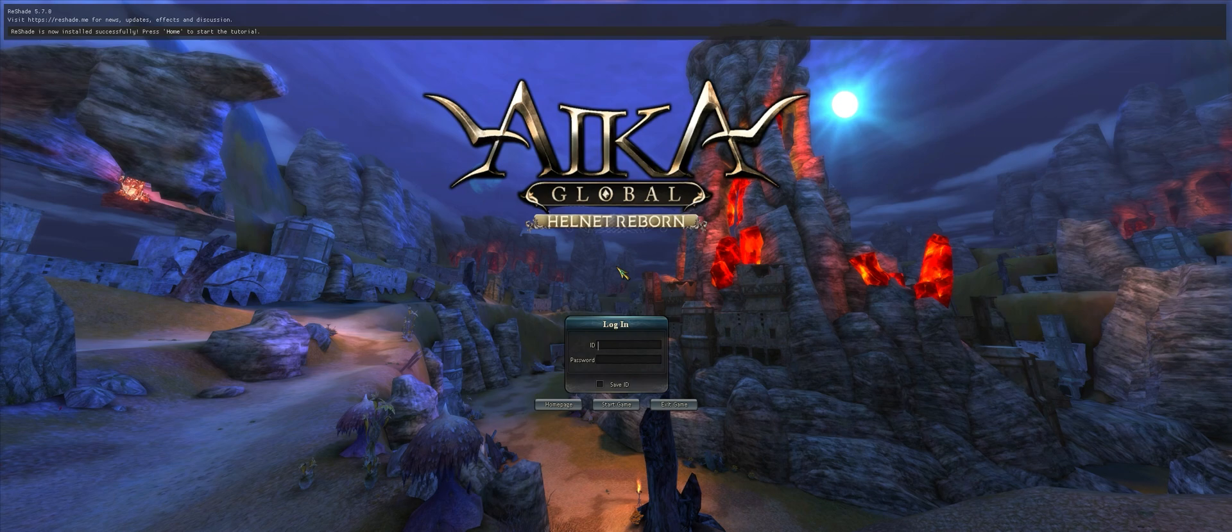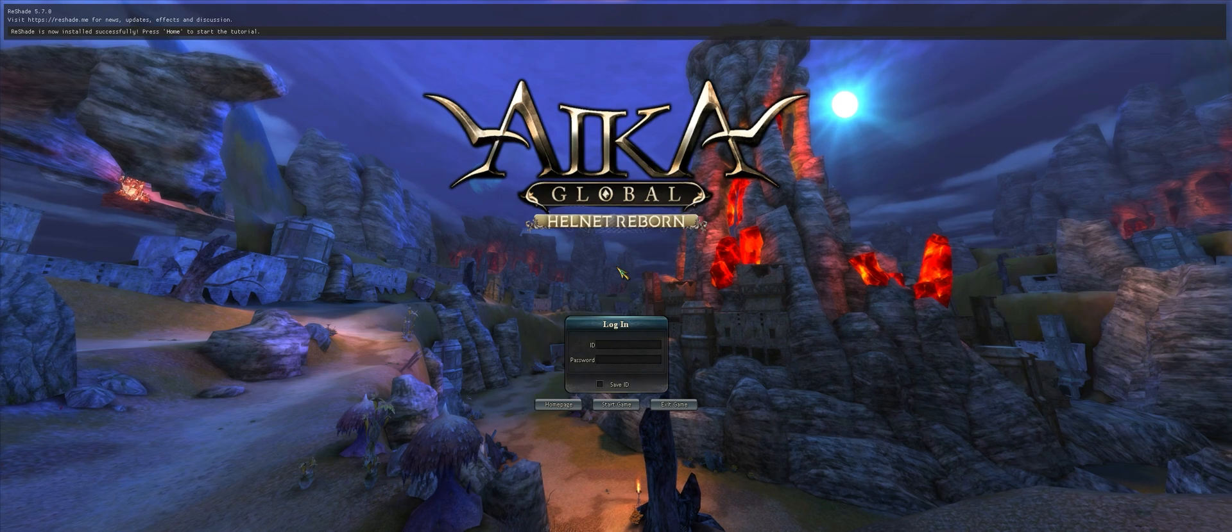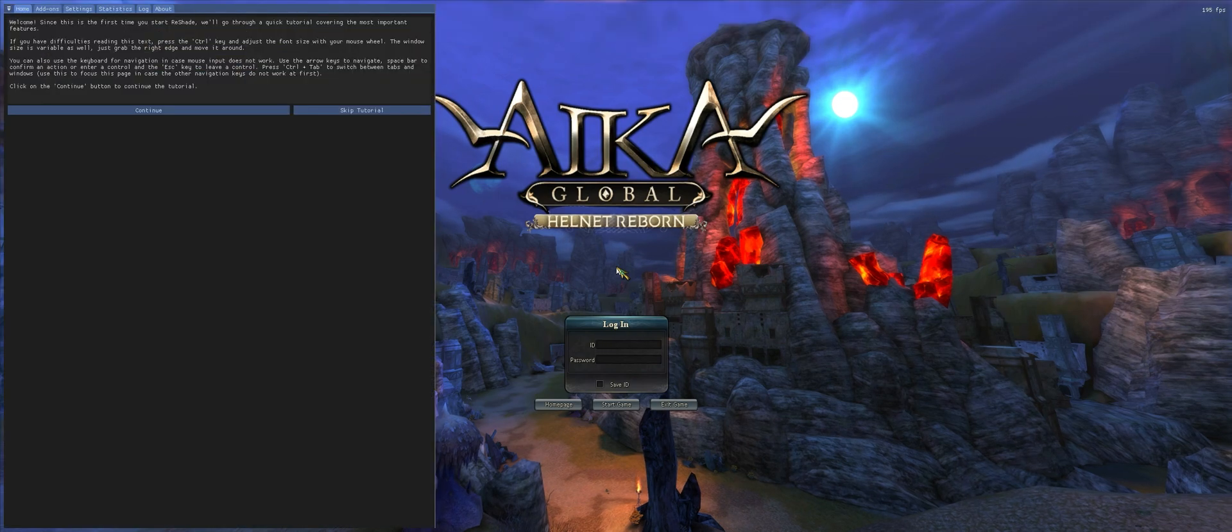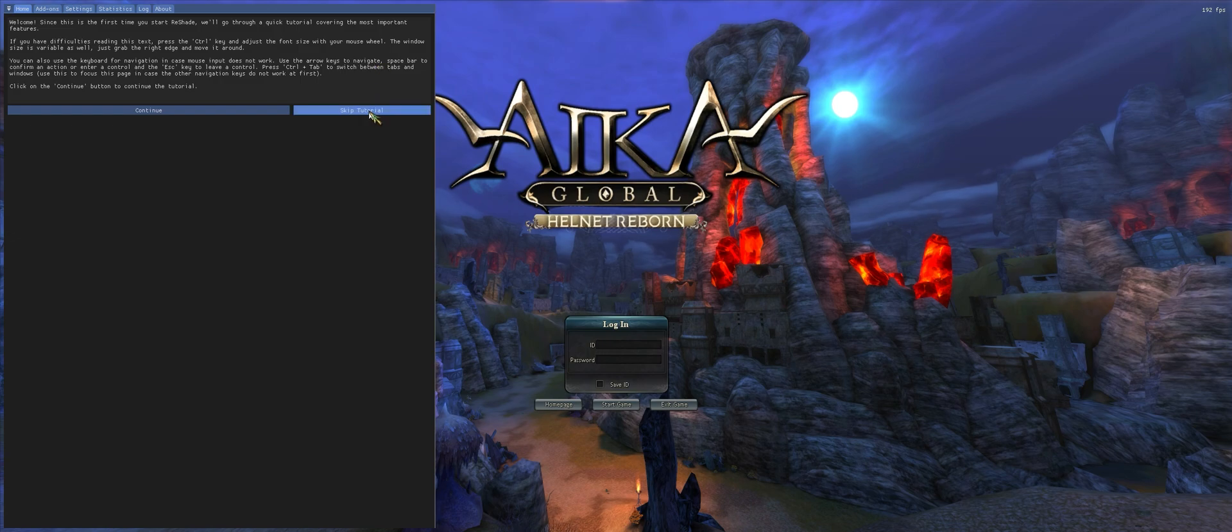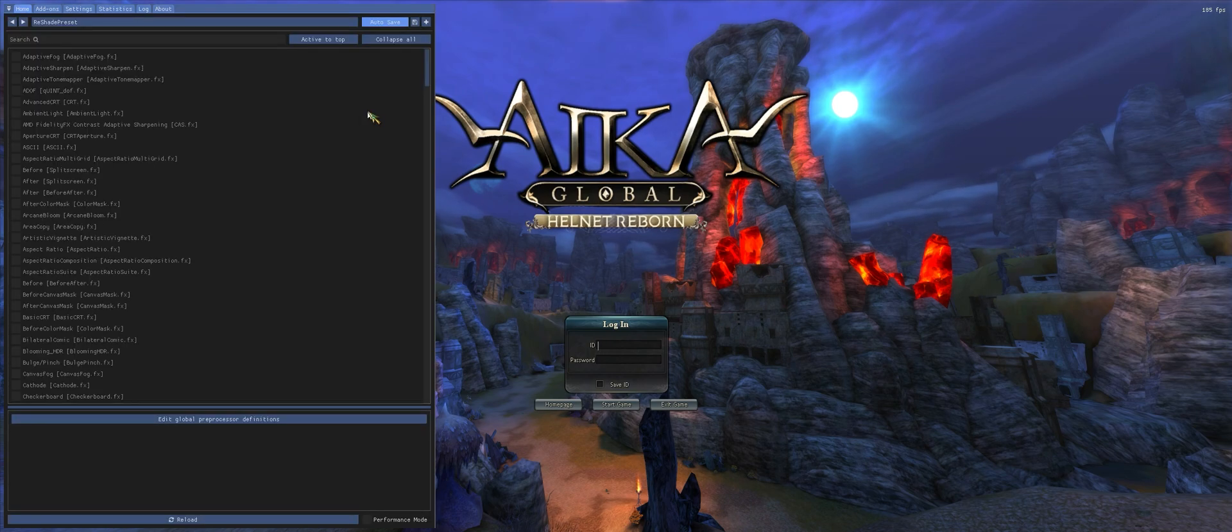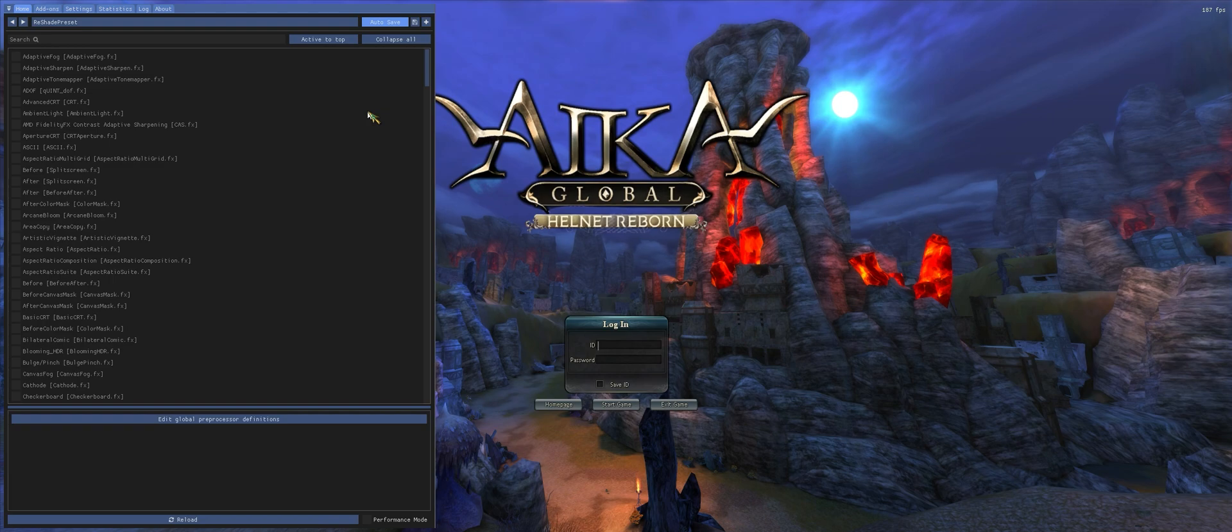game, all you want to do is just press the Home key. If you want to go through the tutorial, you can just press continue. If not, you can just skip it. I'm going to skip it for right now. Once you get to this main panel screen and you want to select your preset that you just installed, all you have to do